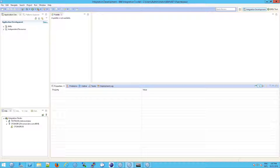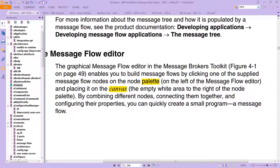In IIB, we know that we have something called a palette and a canvas. The canvas being the white empty area to the right of the node palette.